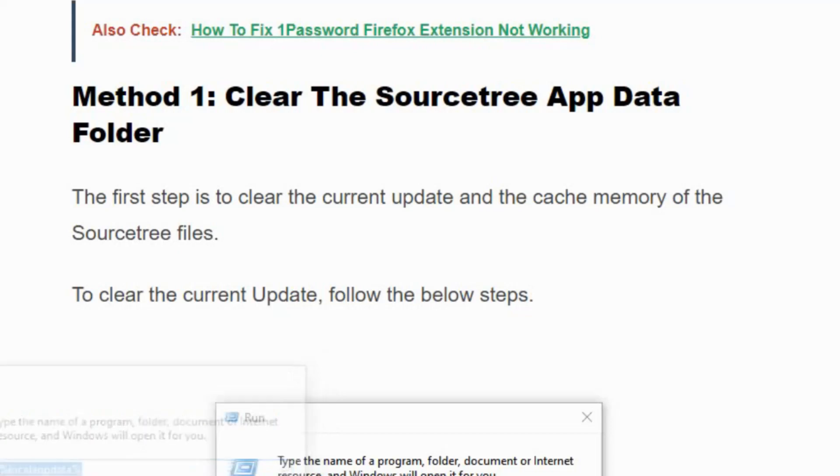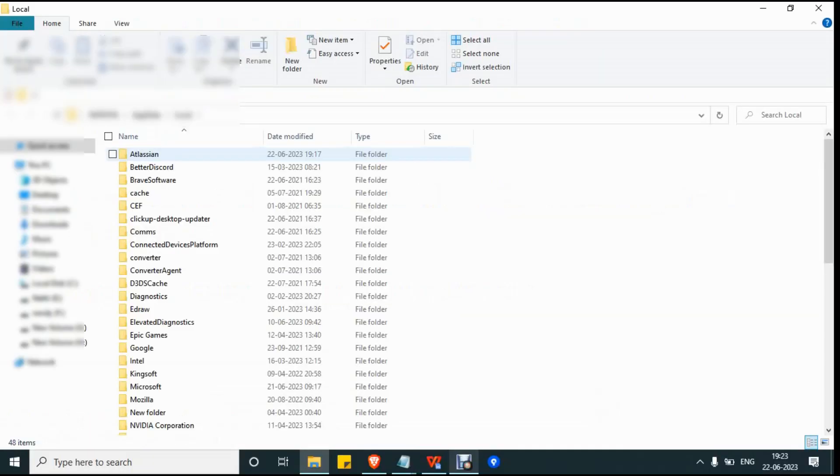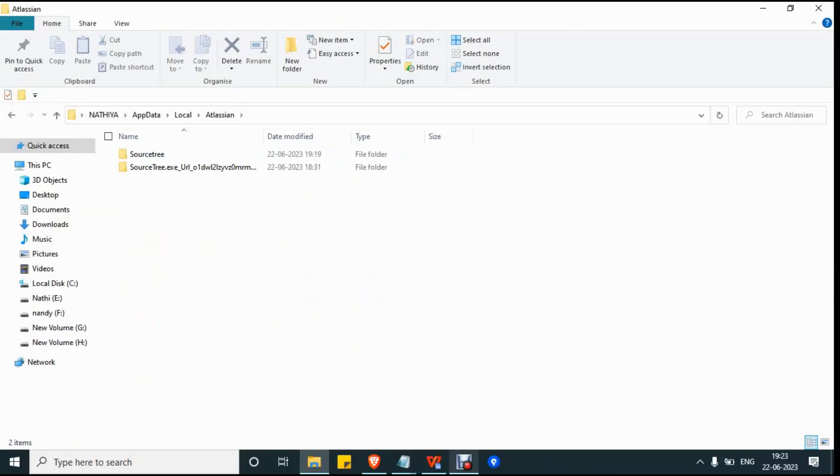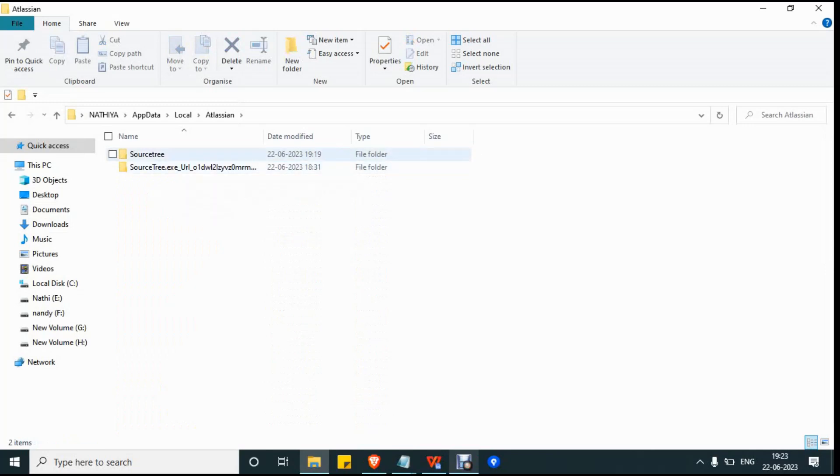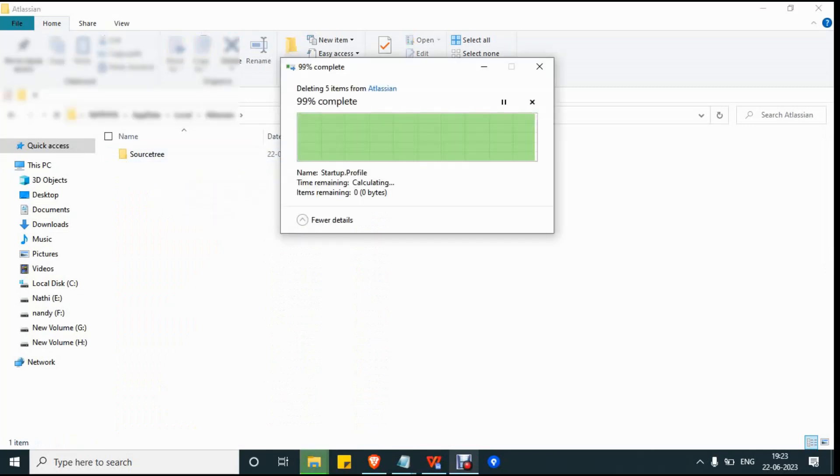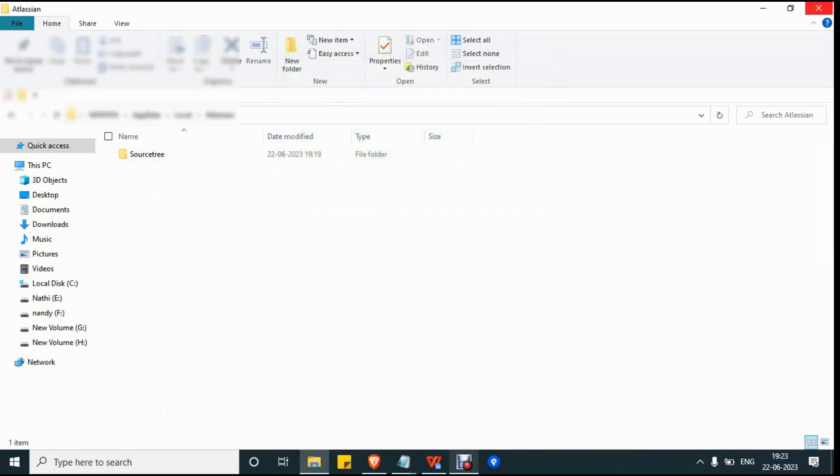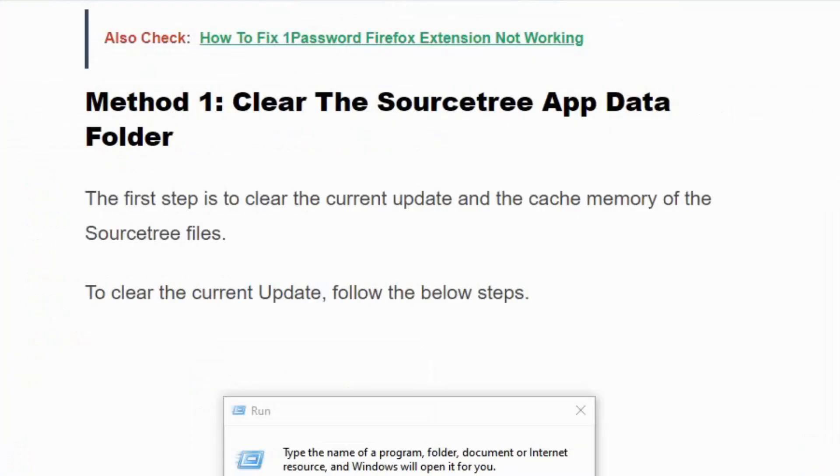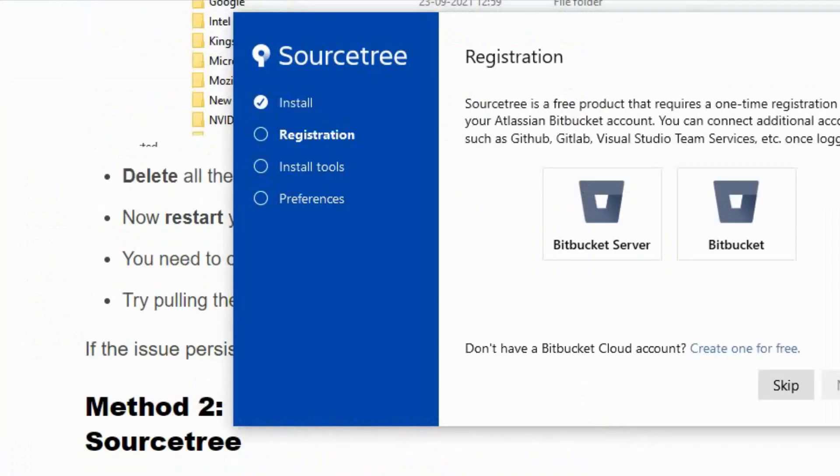You will see an Atlassian folder. Click on it and delete all the folders except the SourceTree folder. Close the folder path and restart your system. Relaunch your file and complete your registration.